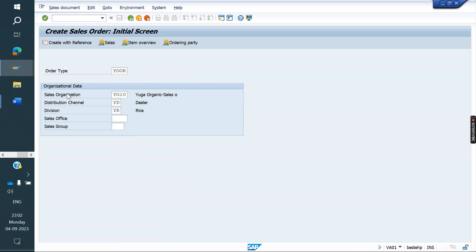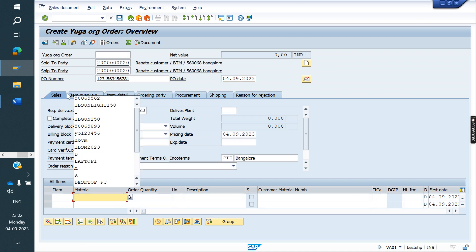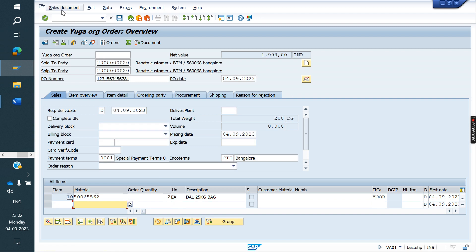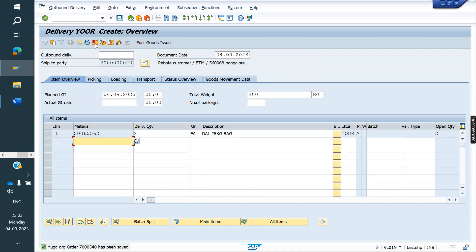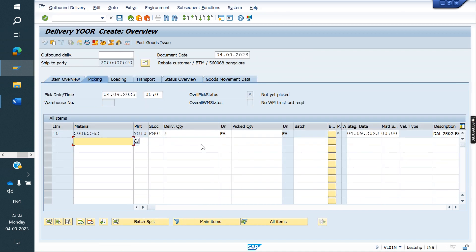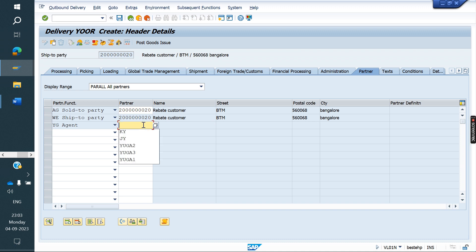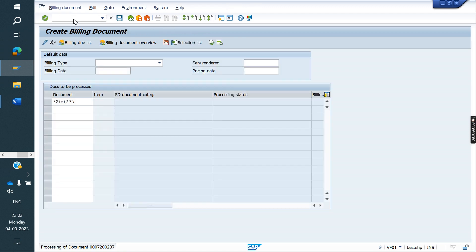I am creating one order. Now I am doing delivery, then PGI. After that, what we will do? We will create an invoice. The system allows it — we are doing the invoice. There is no issue here.